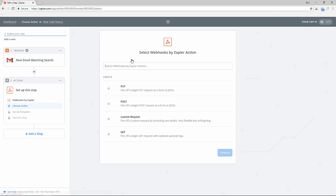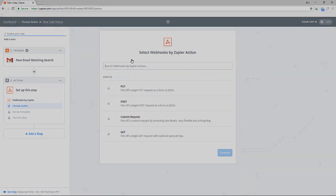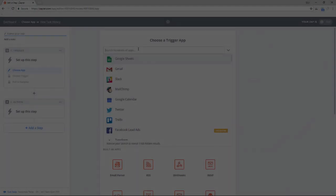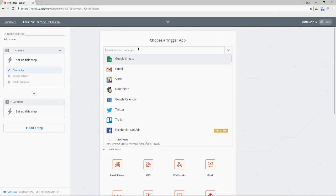For our example we're going to be setting up a Zap which notifies us when a new email arrives to our Gmail account that contains the subject support ticket. So I should mention that you can use these same instructions when setting up any other integration with Zapier. It's not limited to Gmail.